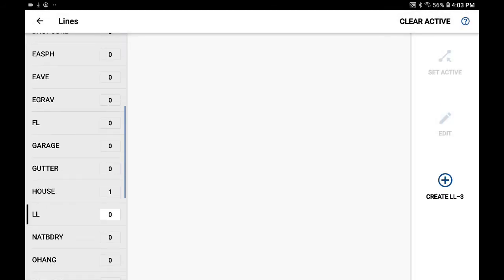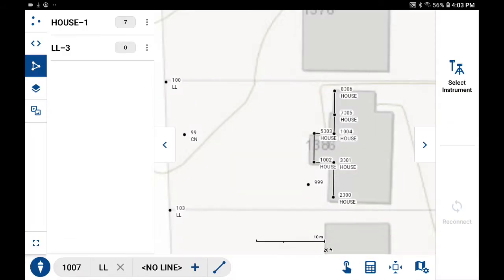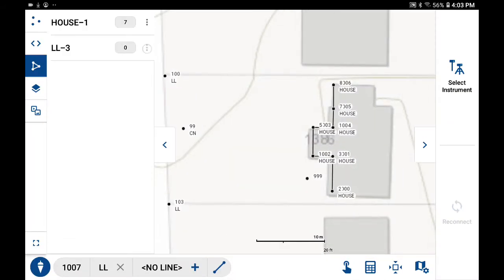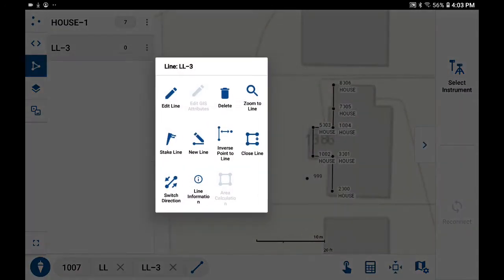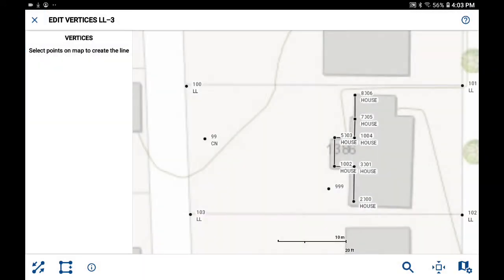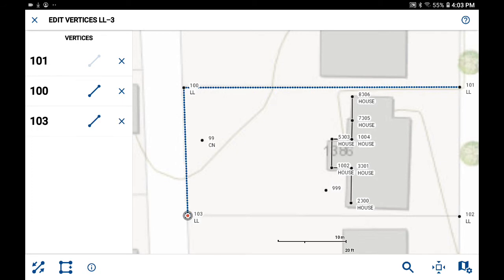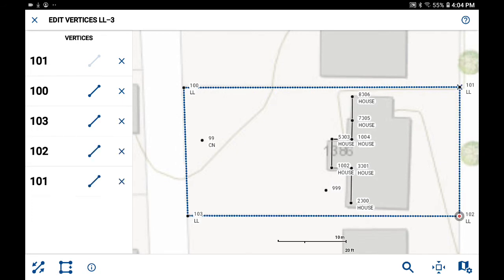I'll pick on the description LL and we'll create a figure called LL-3. When I go back to the smaller size you'll find that I can pick on LL-3 and I can edit it and let's add some points to that line. So I'll start at 101, 100, 103, 102, and then we'll close it.